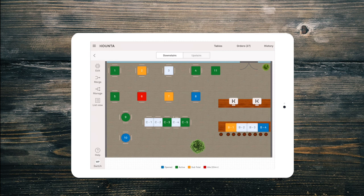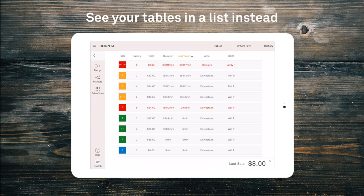Prefer to see your orders in a list with a status and times? Then switch over to the list view and filter by any column.